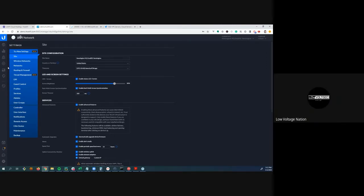A question comes in from Ray Klein about patches and updates.